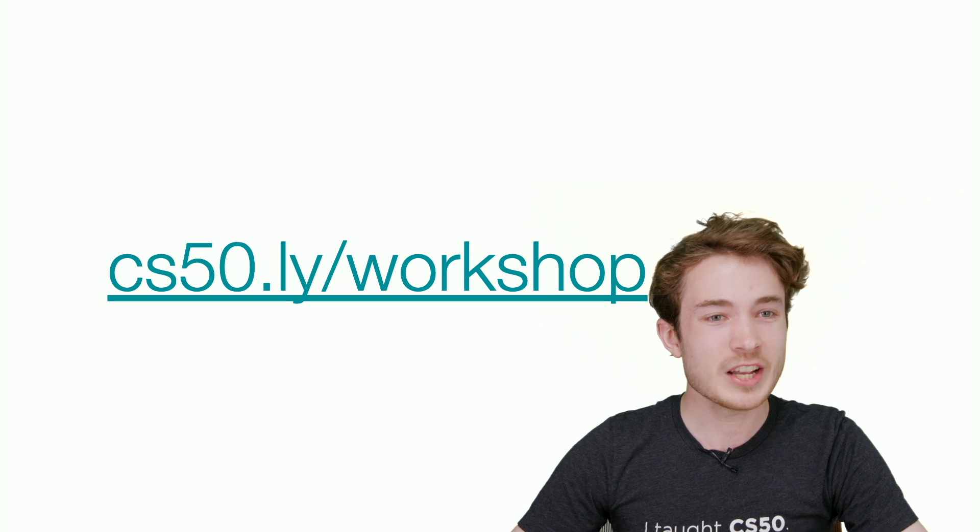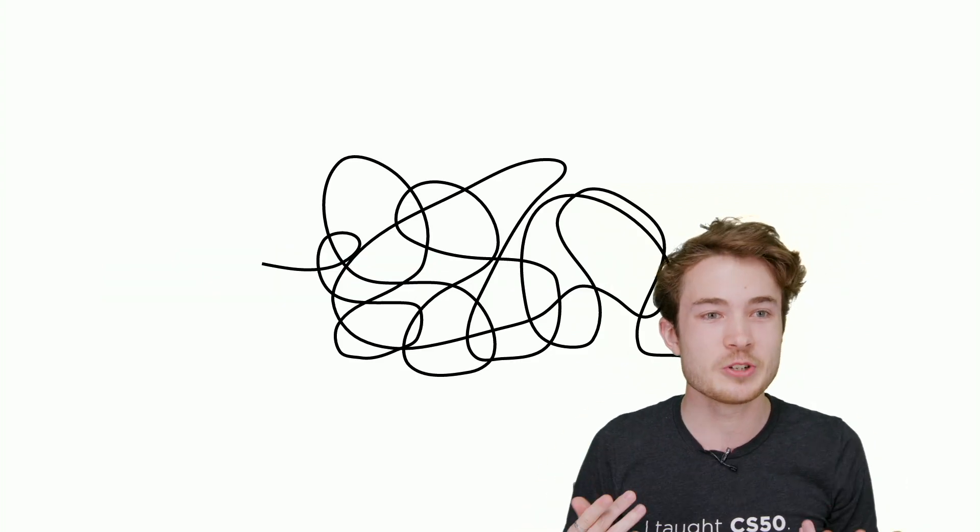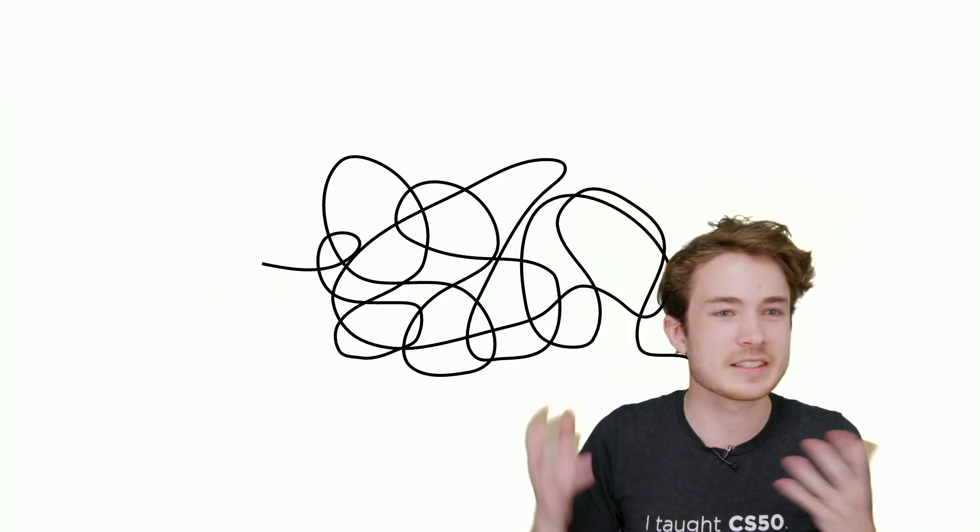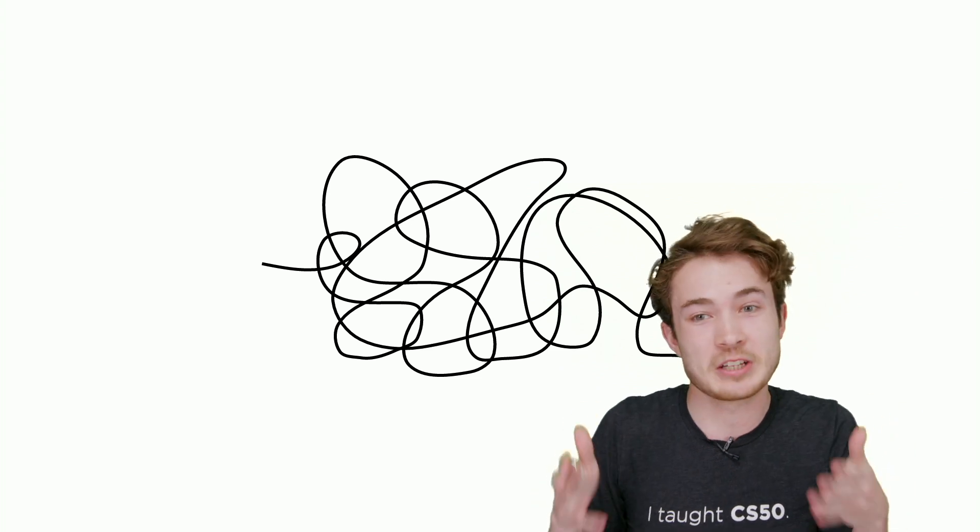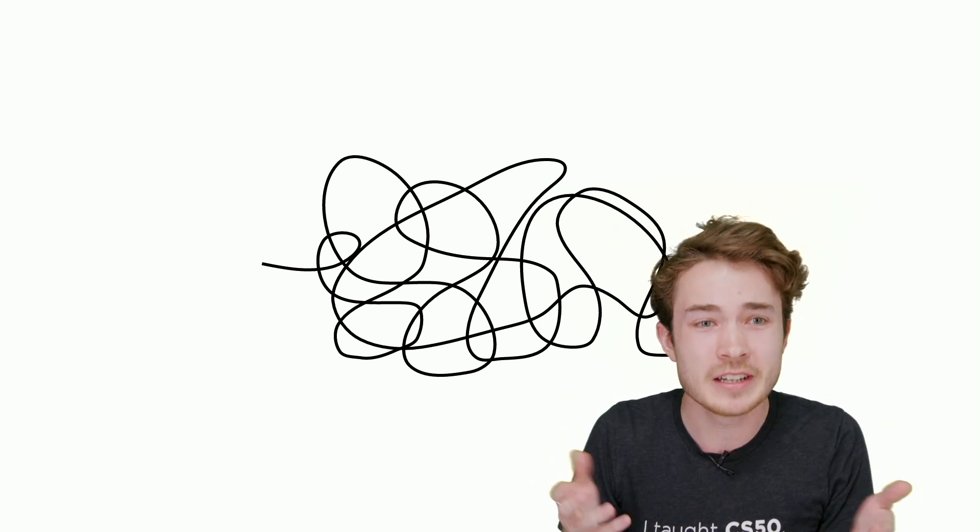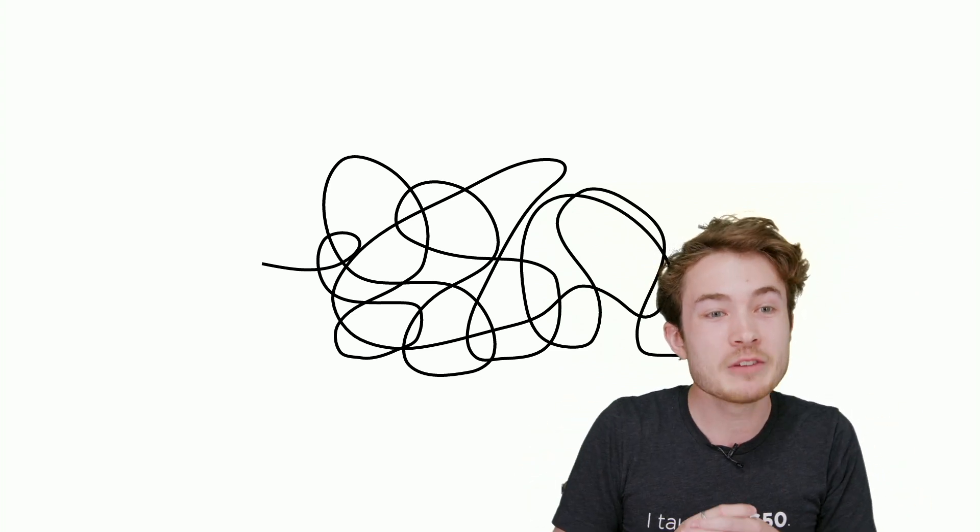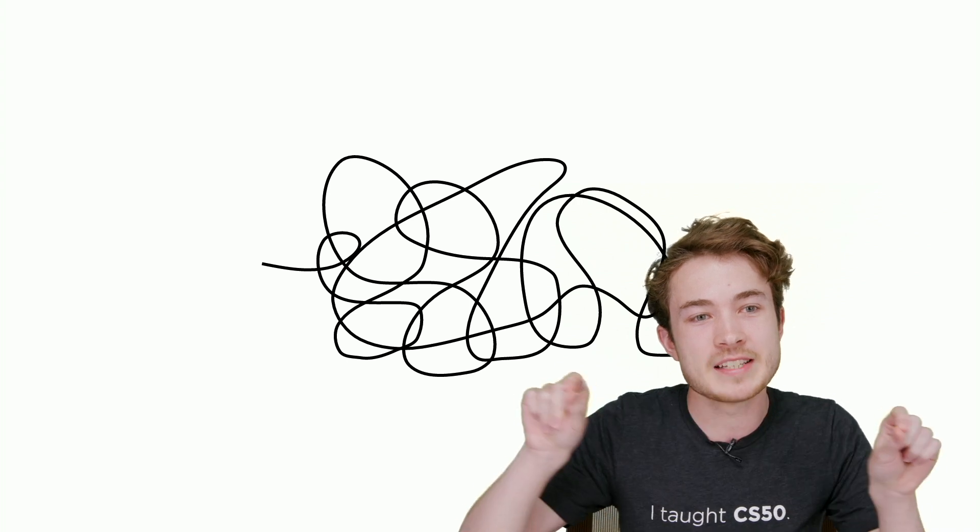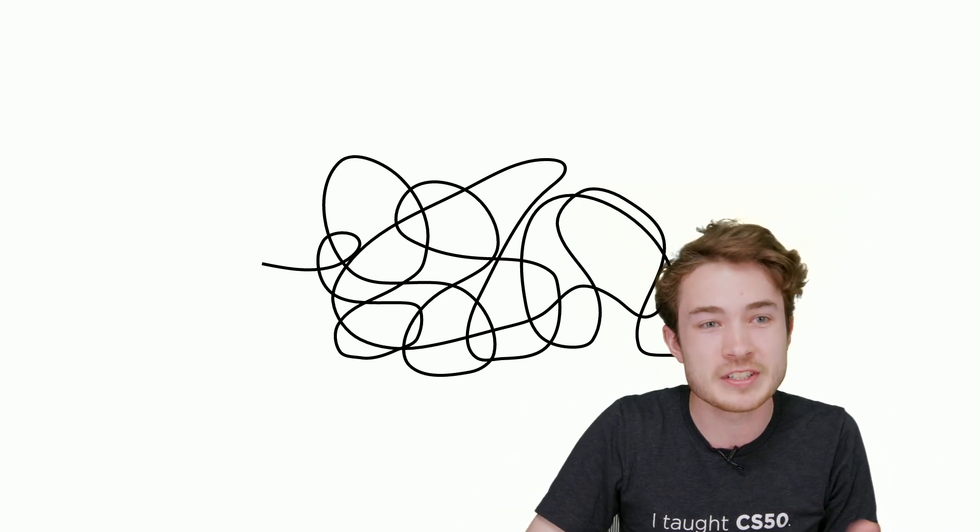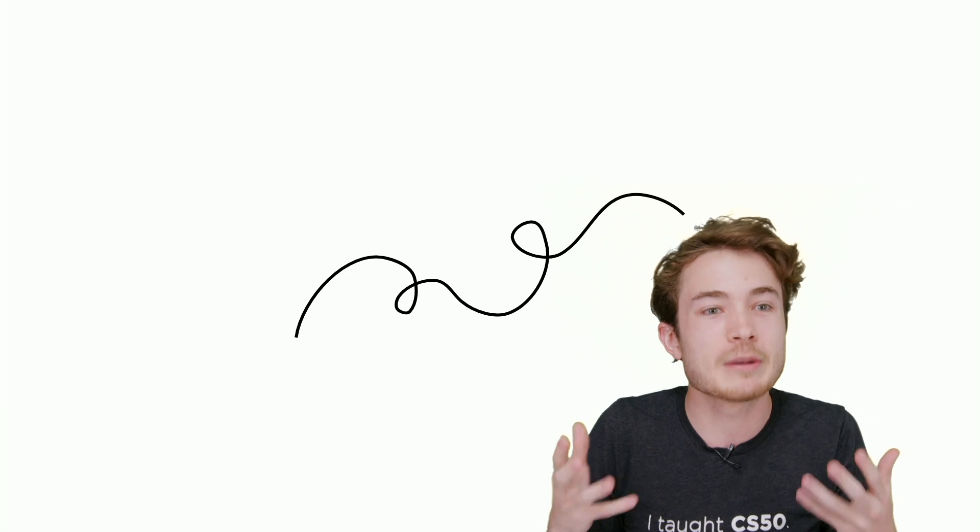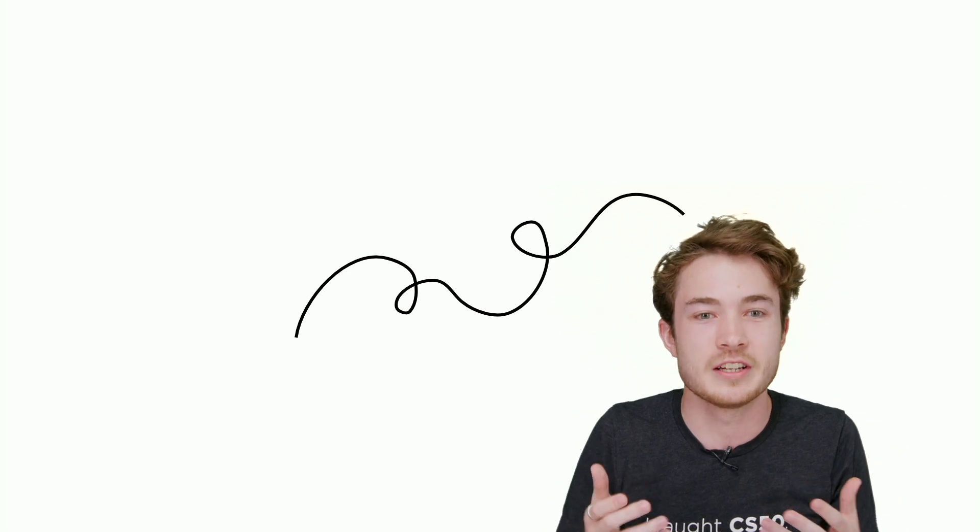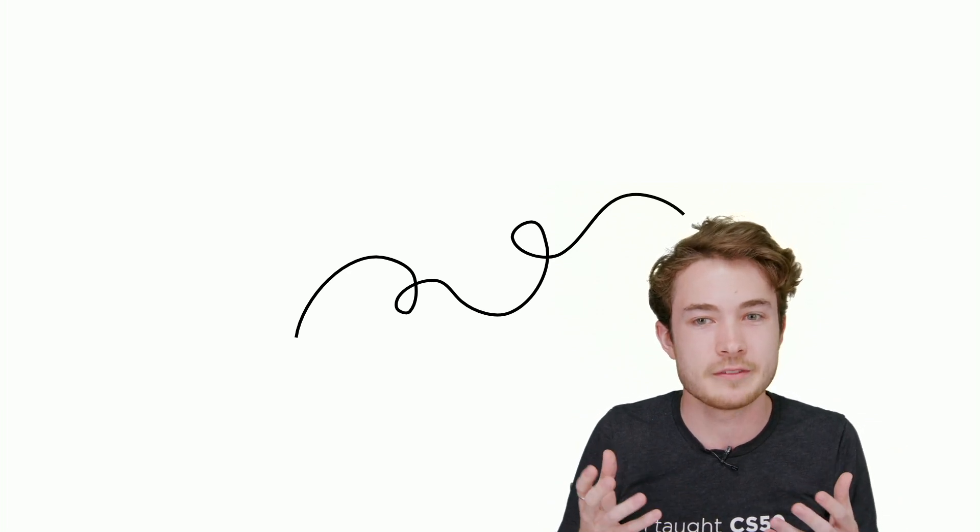Chances are, whether you're a new teacher or experienced teacher, you felt something like this. There are so many resources available to you, so many pathways you could go down. I hope today we find a way to ease some of that anxiety and hopefully make you feel less nervous, more confident on how to teach CS50 and take advantage of all the resources that we have.